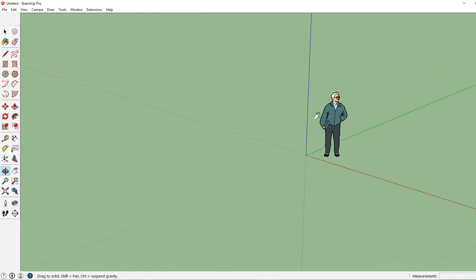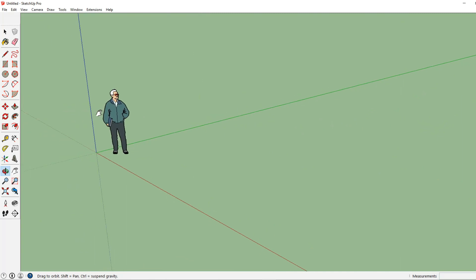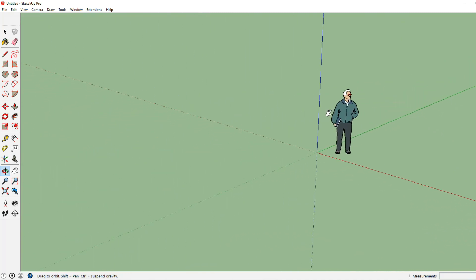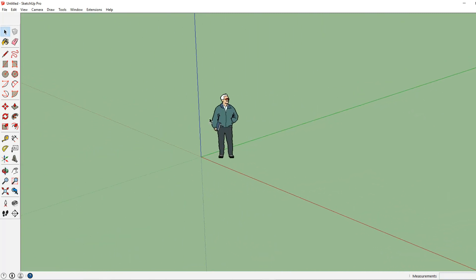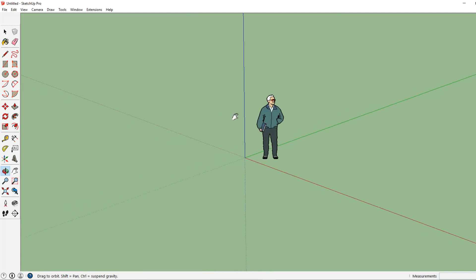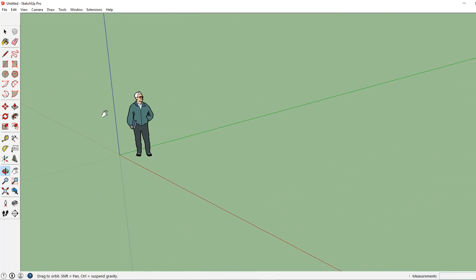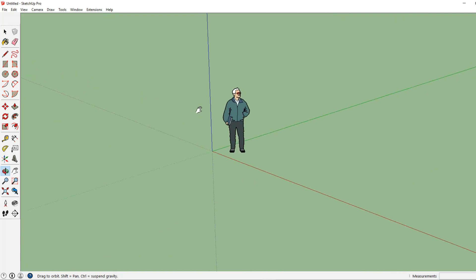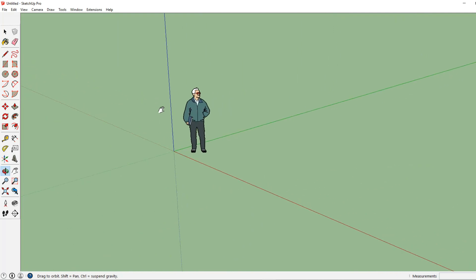Now that takes us into our pan function. And we can pan our drawing around. Again we pressed our scroll button once. That would take us into orbit. But now we're going to add shift to that. And we can pan our drawing. And that is how we will maneuver around in SketchUp.